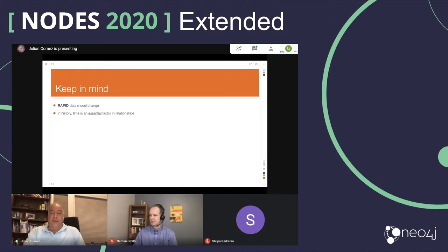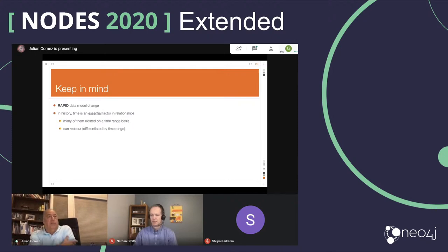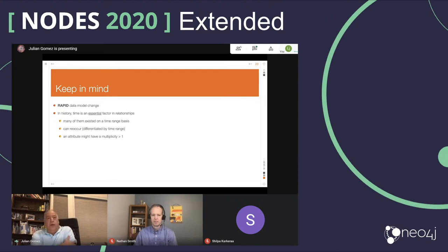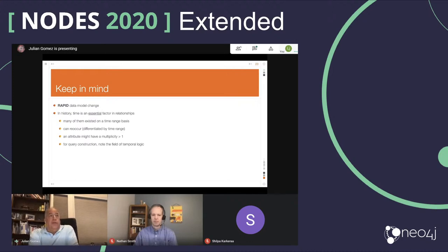As you do your data model, remember time is a critical part of the data. If you think about a relationship such as 'person A is employed at company B,' that relationship only exists over a particular time range, and it can happen again — person A might have worked at company B two different times, differentiated by the time range. SIGGRAPH is primarily an academic organization: a professor at university B might also be a professor at university C at the same time, so the attribute of professors working at a university has a greater-than-one multiplicity. If you are trying to do queries, keep in mind temporal logic — things like 'if A then B' but based on time being part of the primitives within the clauses.